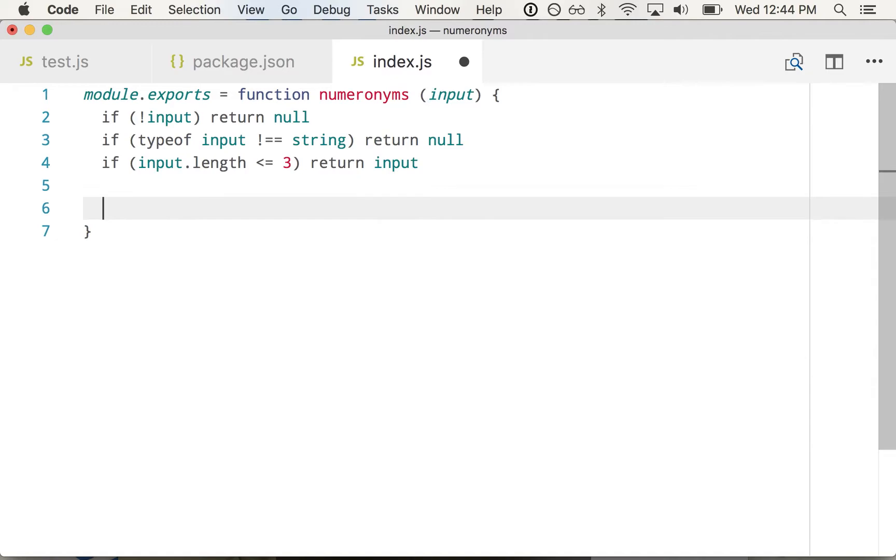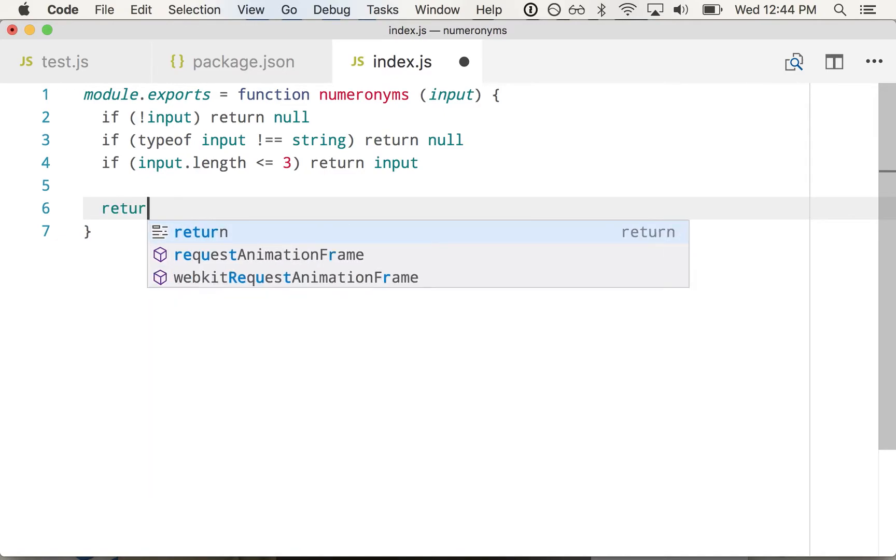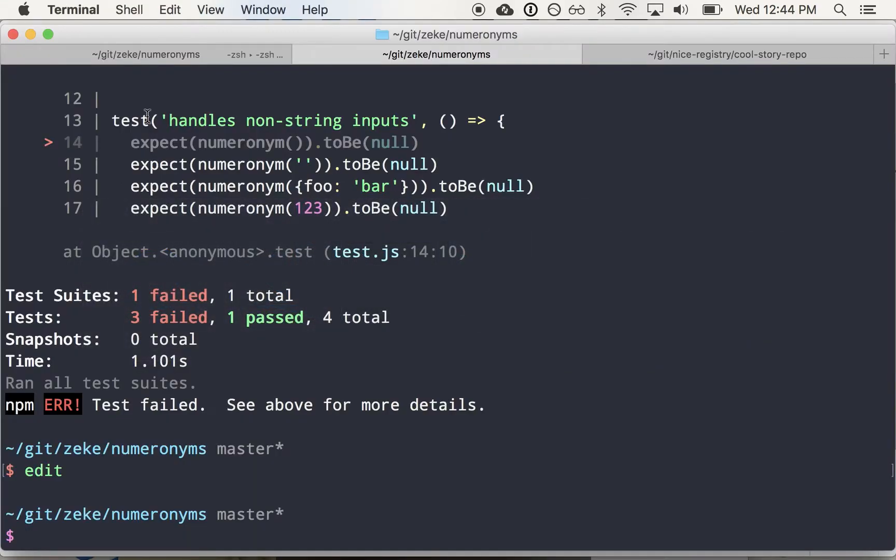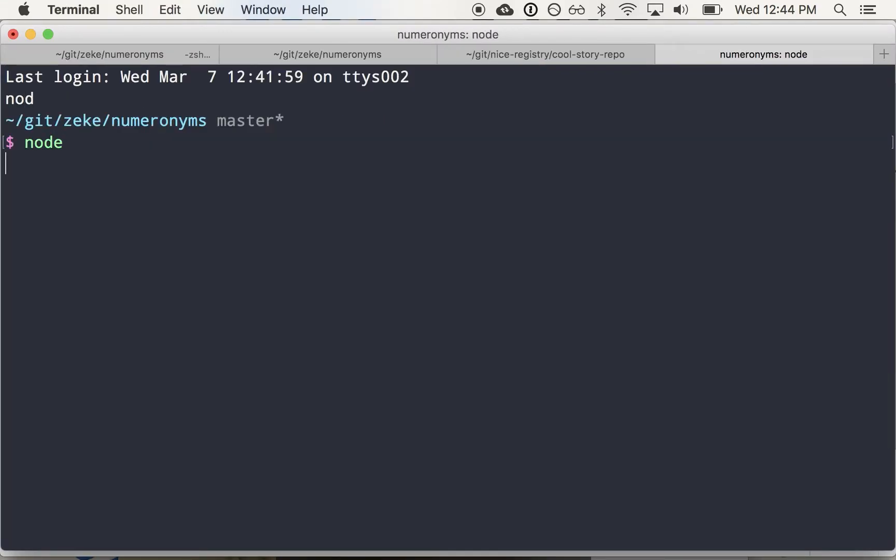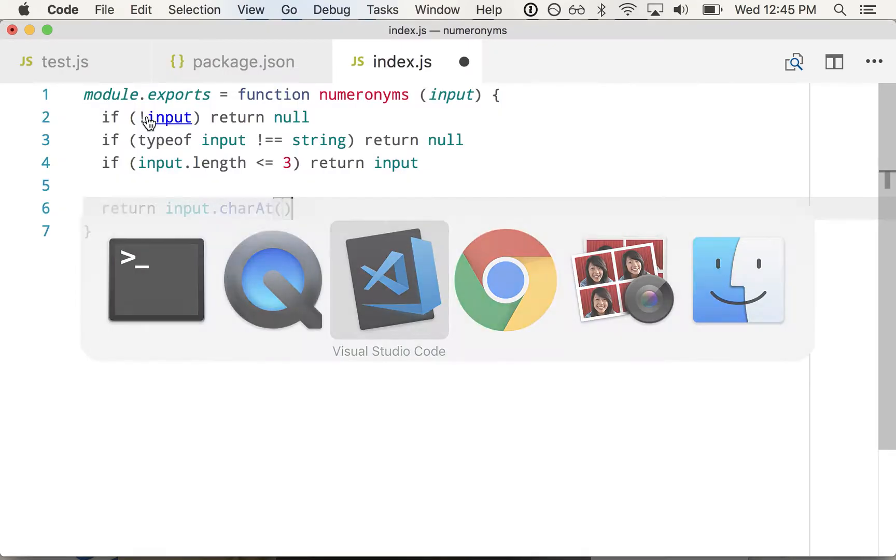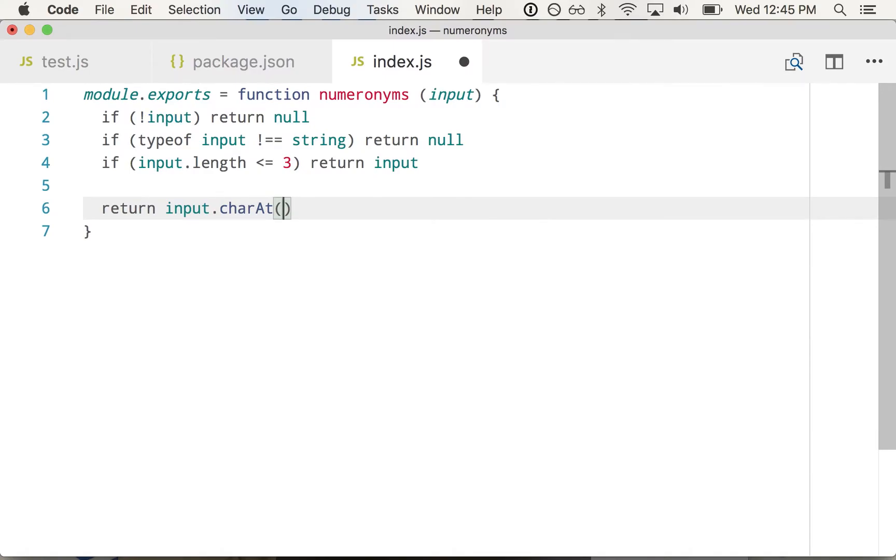So it should be pretty simple. It should just be the first character. So we can do input dot char at. I think that's a thing. I'm going to check. I'm going to go over to node real quick and make sure. So foo, food, char at zero is f, char at three is d. Okay. So that's what we want. Char at is a little more explicit. And you know you're working with a string rather than an array.